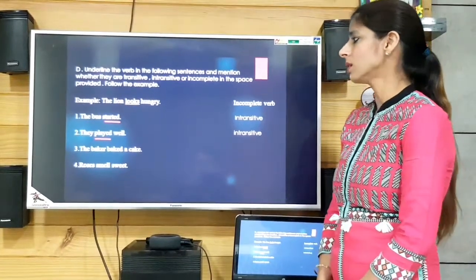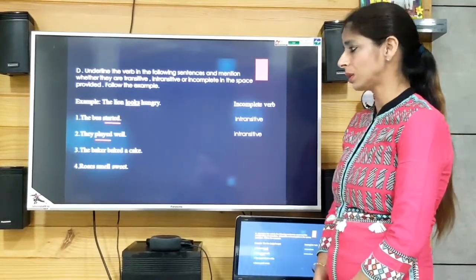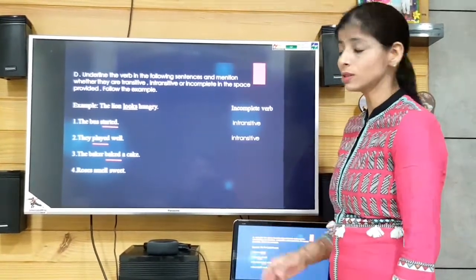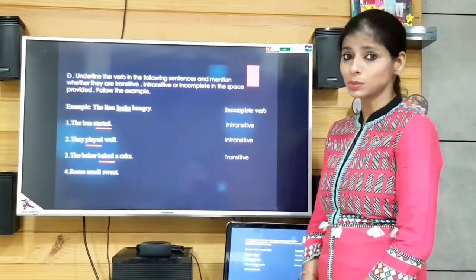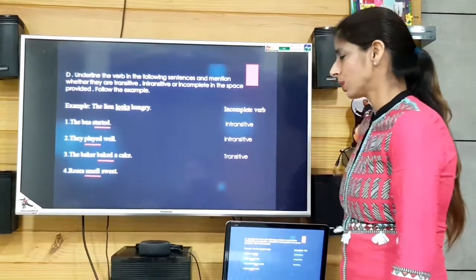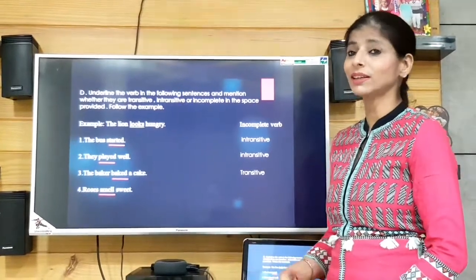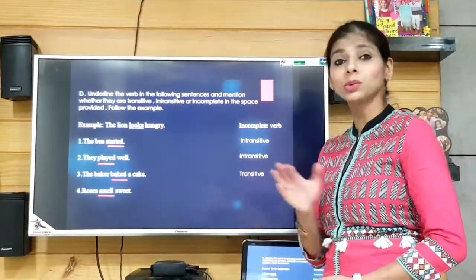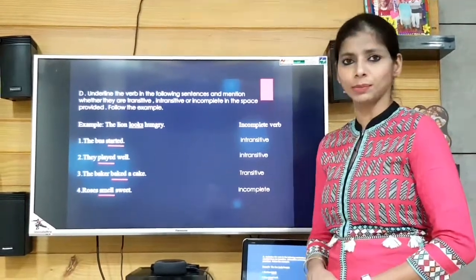'The baker baked a cake.' The verb is 'baked' and 'a cake' is the object, so it is transitive. 'Roses smell sweet.' The verb is 'smell' — although it is a verb, no action is getting done; it is just talking about the general situation of roses. So this is an incomplete verb.